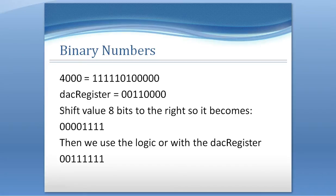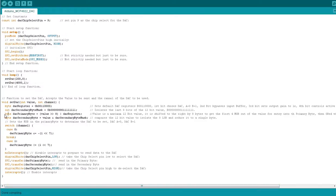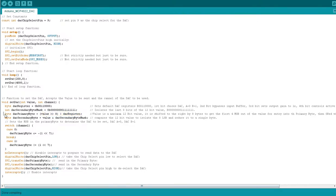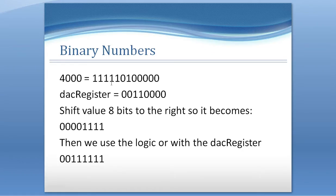To extract the first four bits from our 12-bit value, we shift the value eight bits to the right. The eight lower bits get pushed off the end, and the upper four bits shift down into the lower four positions, with leading zeros filling in. Because we're storing this in a byte variable, which only holds eight bits, it will only store those eight resulting bits — giving us the first four bits of our data value in the lower nibble of the byte.